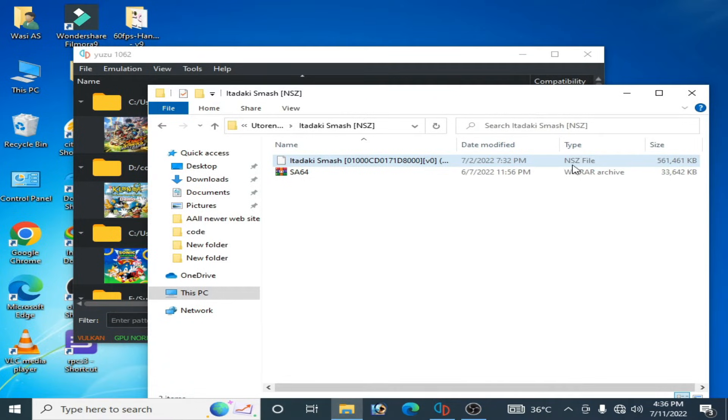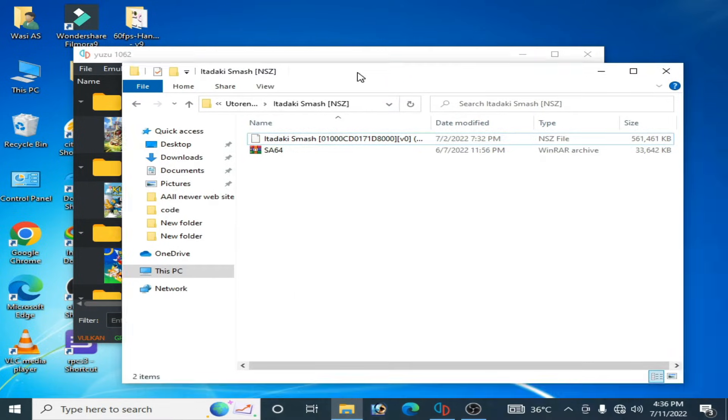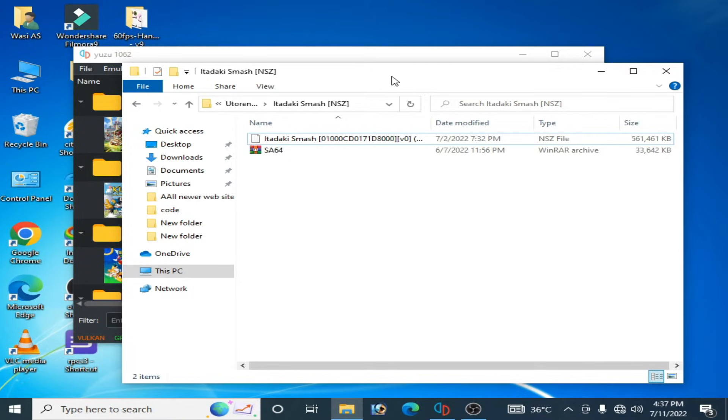a file in NSZ file format. So first of all we need to know about NSZ file. Why we need to